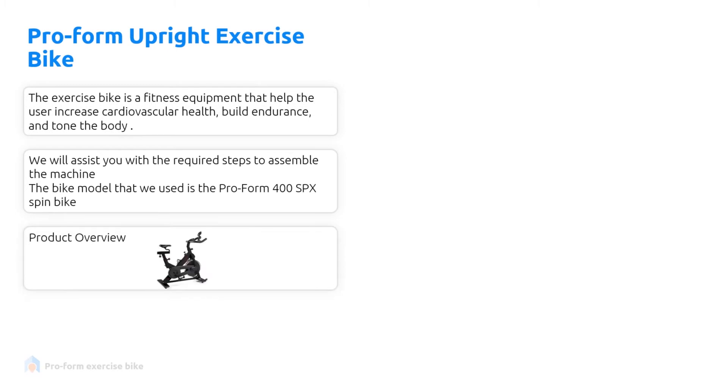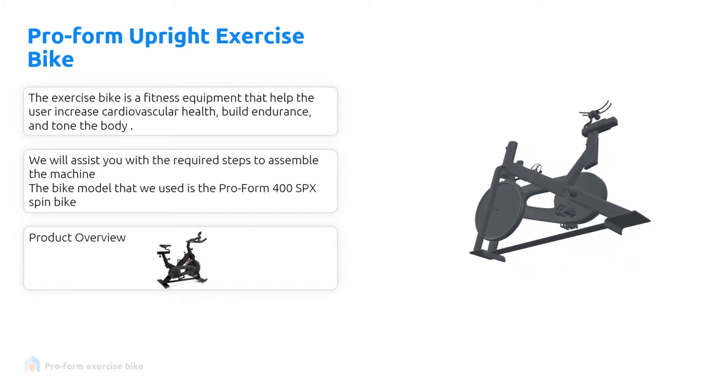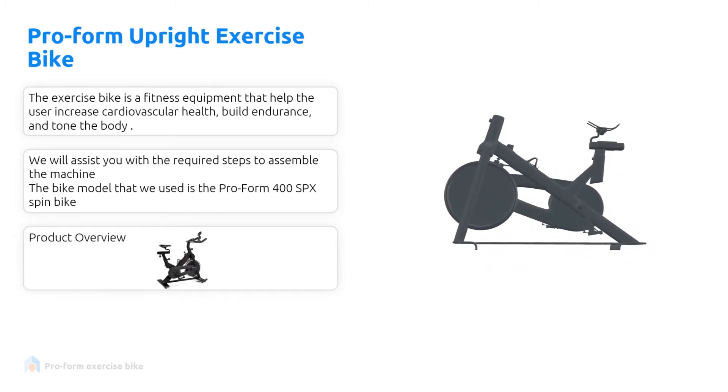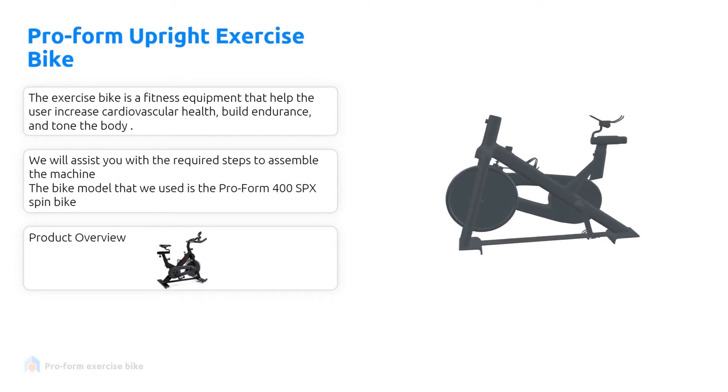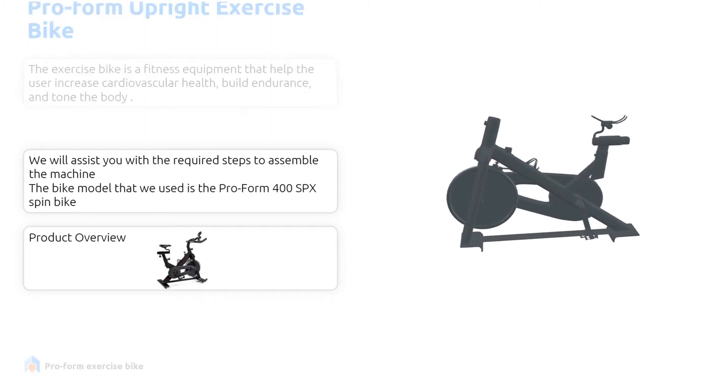Today we bring you the ProForm Upright Exercise Bike. The exercise bike is a fitness equipment that helps the user increase cardiovascular health, build endurance and tone the body.